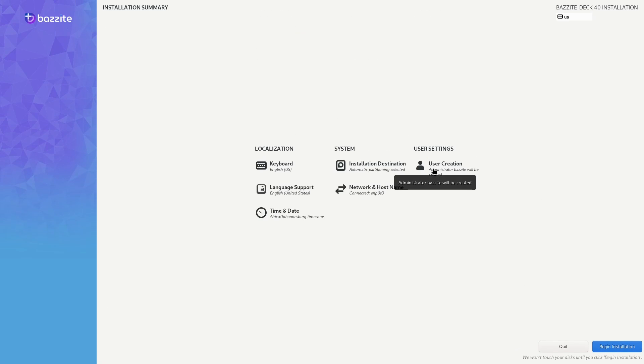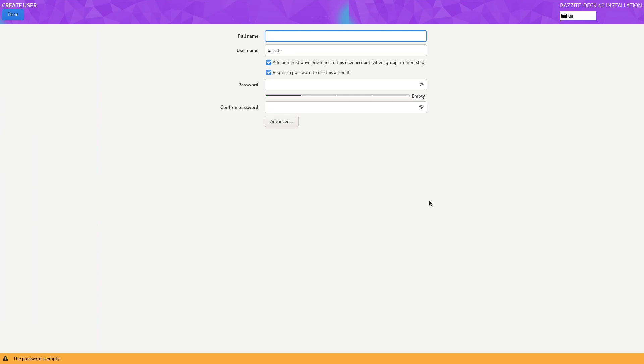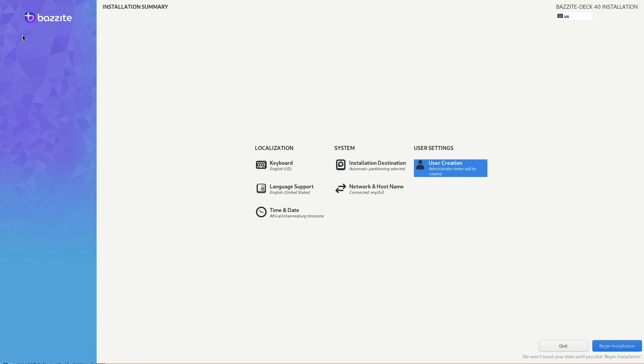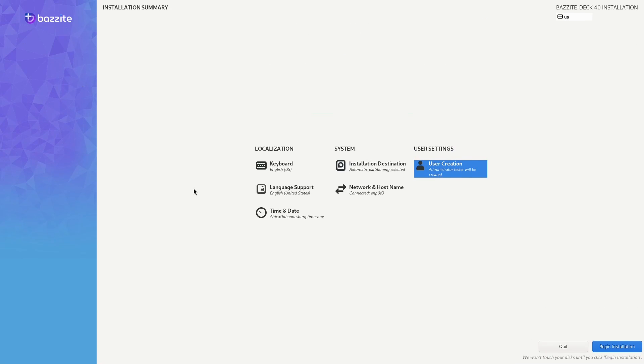You'd probably want to change the user to a different username. I'm going to make a tester, but you'd make it your normal username. Now that we have everything set up, we just hit the begin installation button.